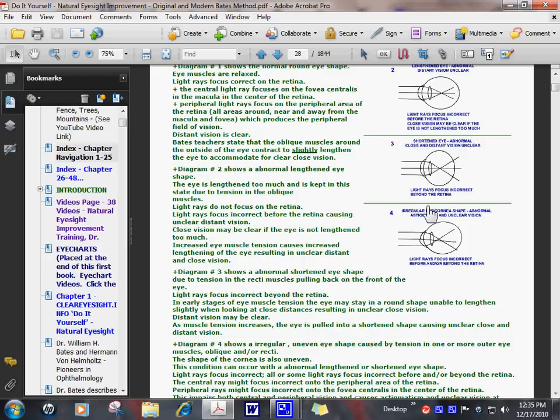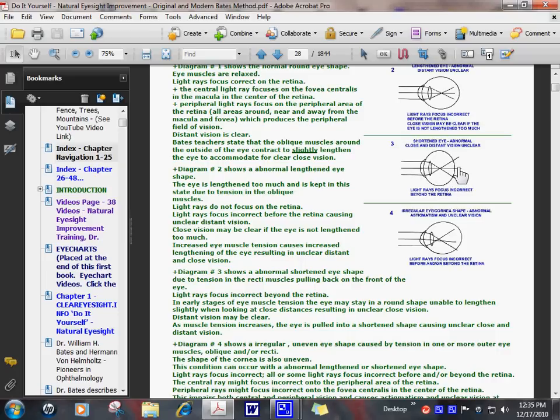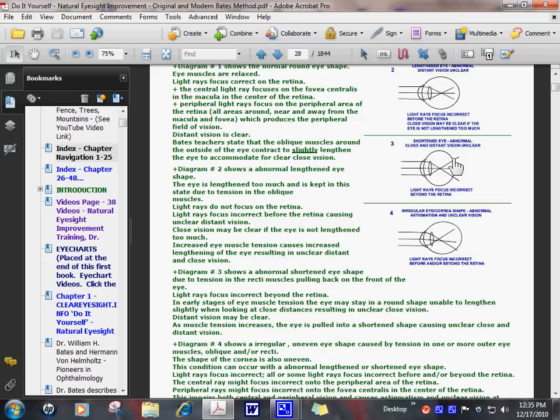In this example, a different type of eye muscles, outer eye muscles, called the recti muscles. They're attached along the sides and top and bottom of the eye. When they become tense, they pull the eye in a shortened shape, causing light rays to focus beyond the retina. So you have scattered, unfocused light rays on the retina. This causes unclear close vision.